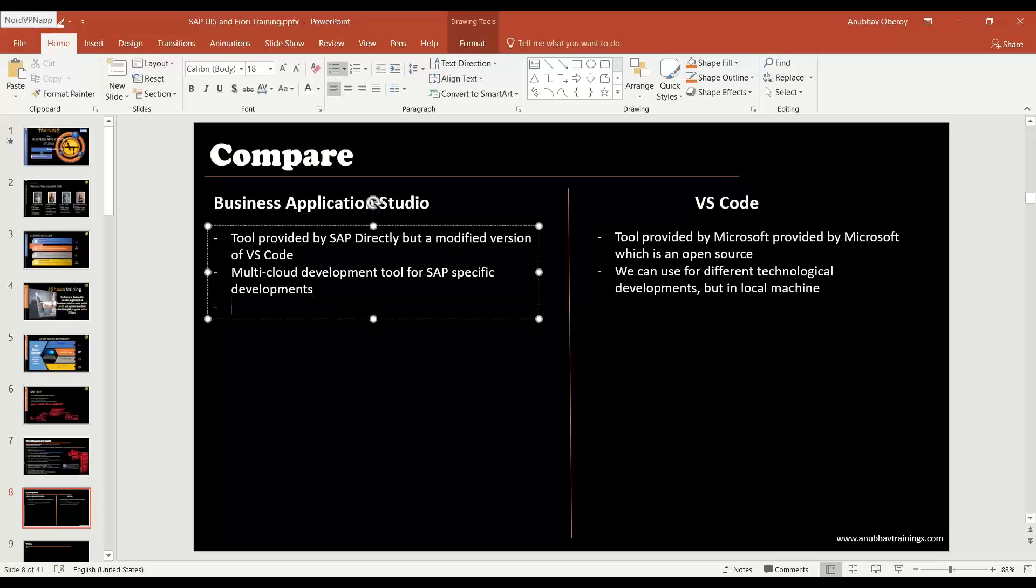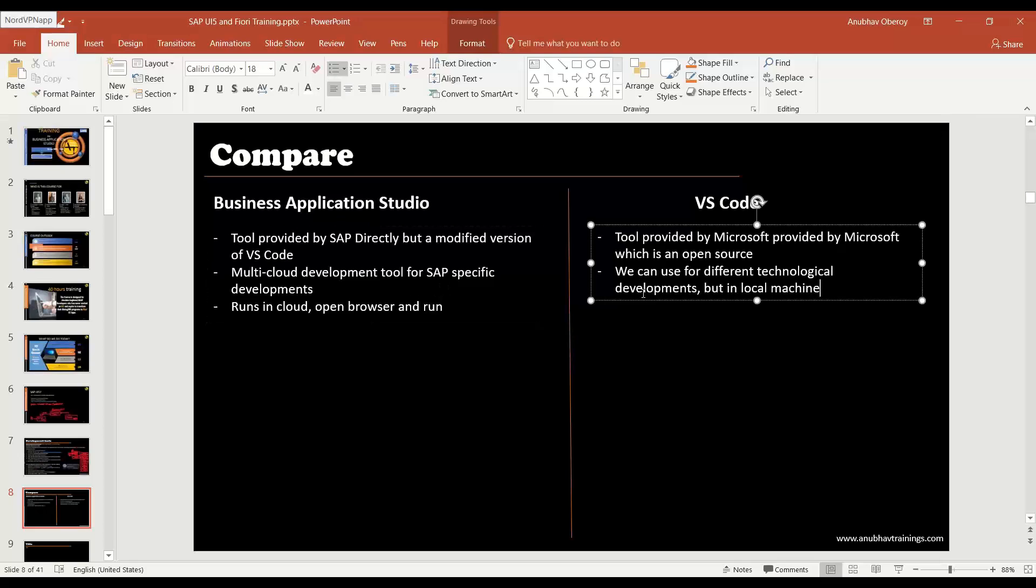The BAS tool runs in cloud directly, so you open browser and run. The VS Code tool runs on local machine.